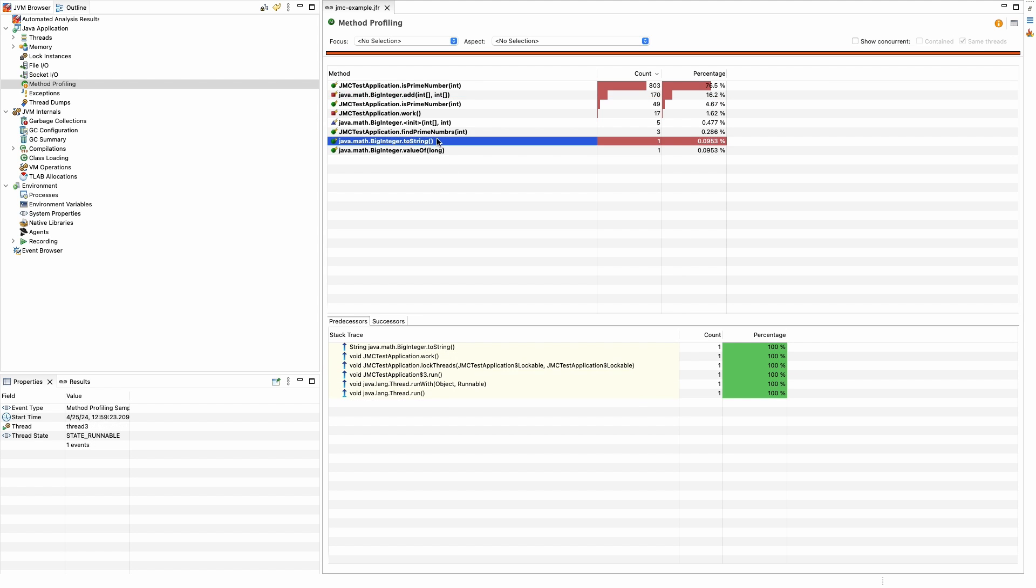Using this view, this can help a developer figure out where to spend their time optimizing an application if they are facing performance issues. Improving calls to BigInteger.ToString, for example, won't provide much benefit as it only uses a small fraction of CPU time. Whereas improving how we find prime numbers could see a dramatic improvement in application performance.